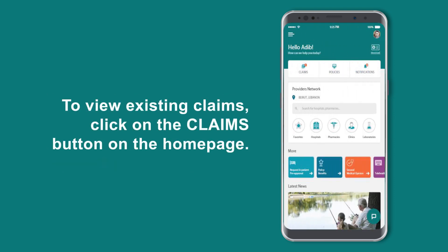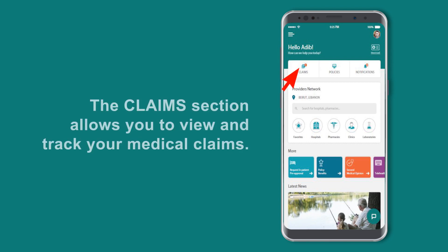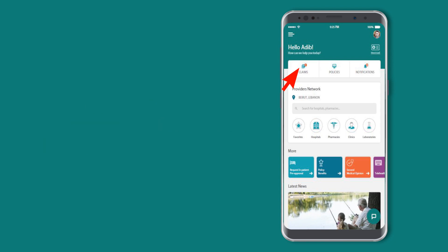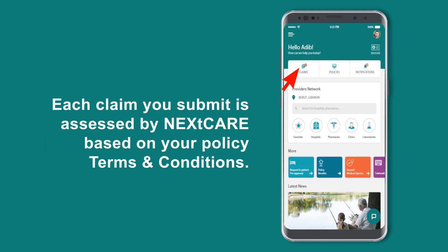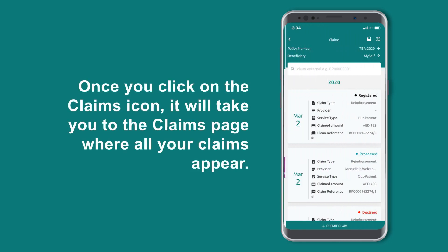To view existing claims, click on the Claims button on the home page. The Claims section allows you to view and track your medical claims. Each claim you submit is assessed by MyNextCare based on your policy terms and conditions. Once you click on the Claims icon, it will take you to the Claims page where all your claims appear.